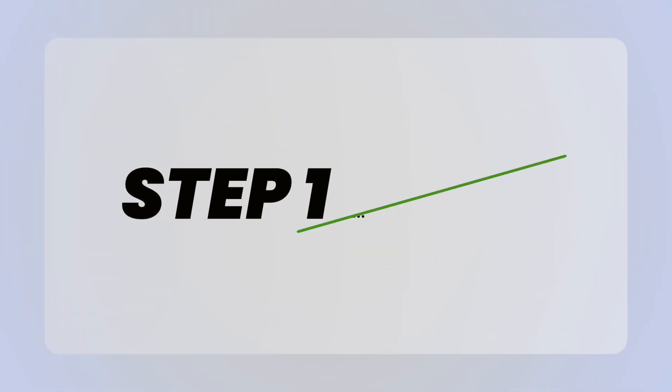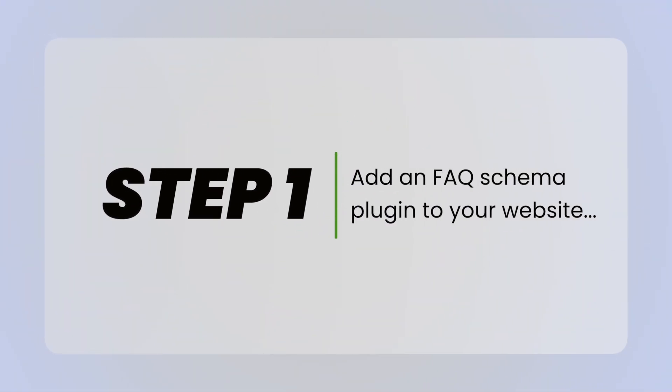Step one, we need to add an FAQ schema plugin to your website. Now the good news is you might already, and it's highly likely that you already have an FAQ schema plugin on your website, but I'm going to show you a few right now and you can decide which one you want to use.